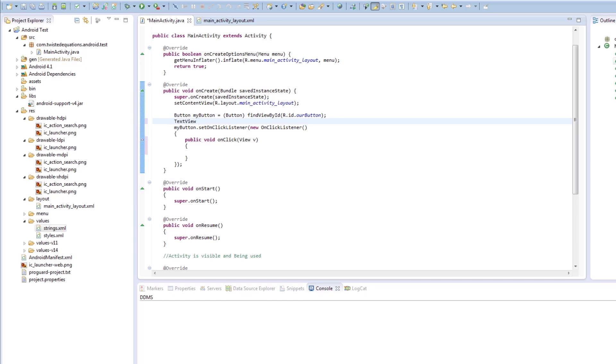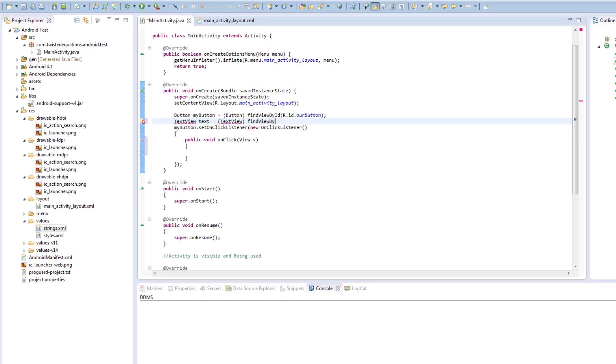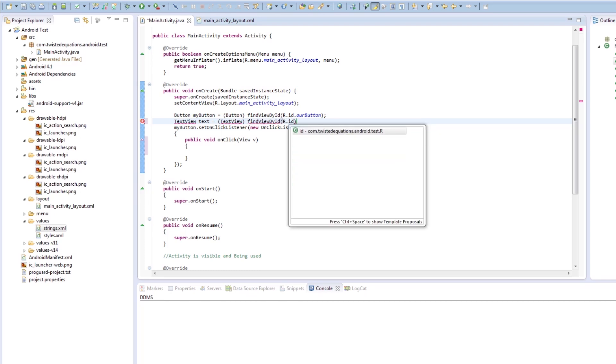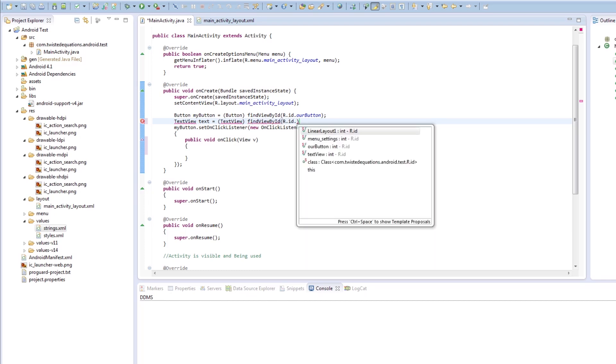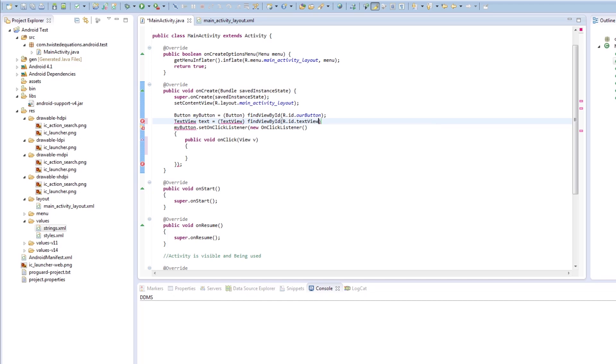So we're going to create TextView text equals... I'm TextView. findViewById ID R.id.text. So we're going to create text view. It comes up and then control shift O is auto sort imports.